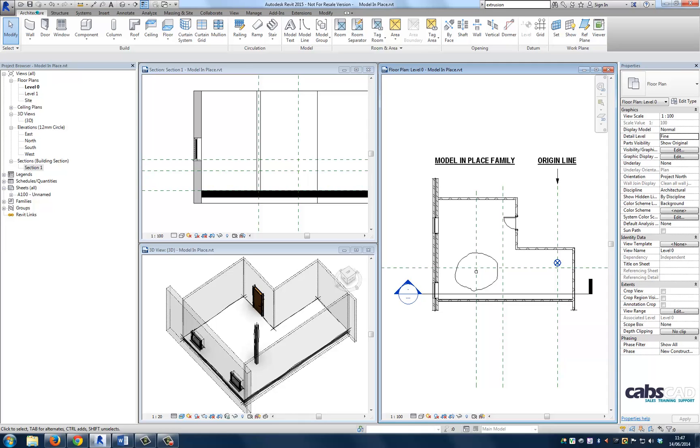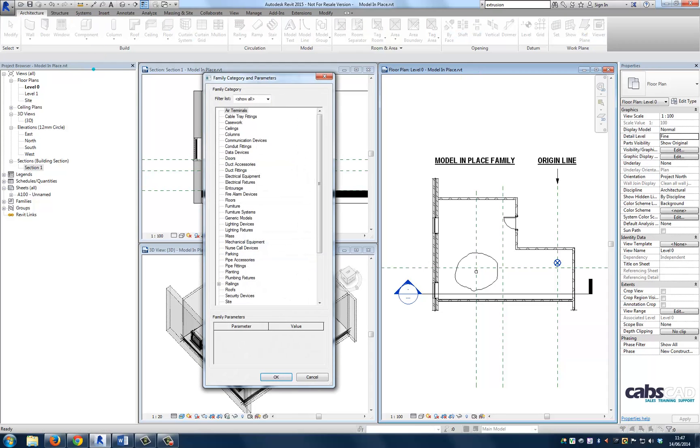Now let's create our first extrusion. Let's navigate to the plan view. Now let's create a model in place component. Let's select the correct category that this model in place family should be assigned to. In this case, we should choose the furniture category as we are creating a table.